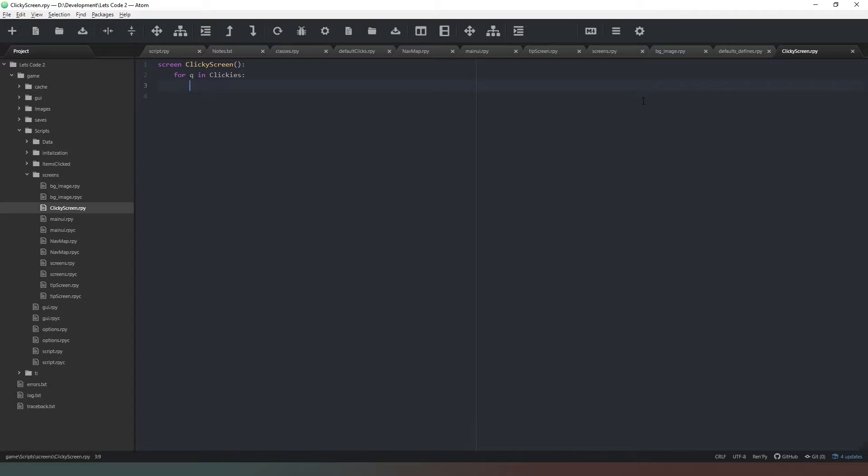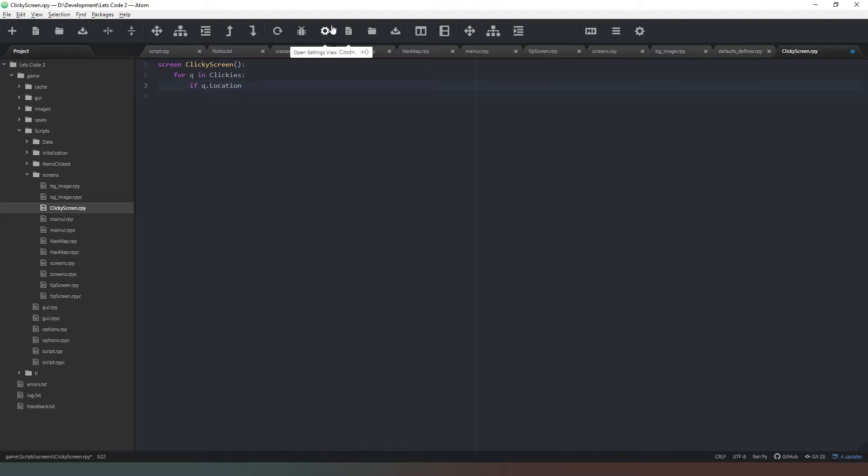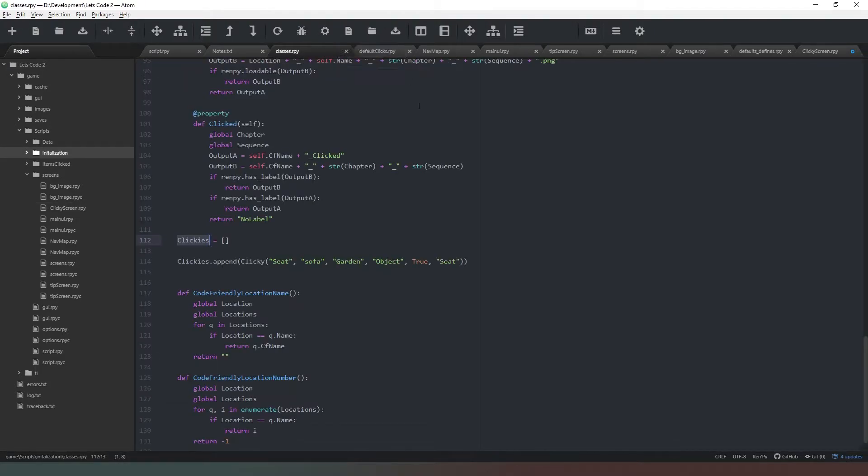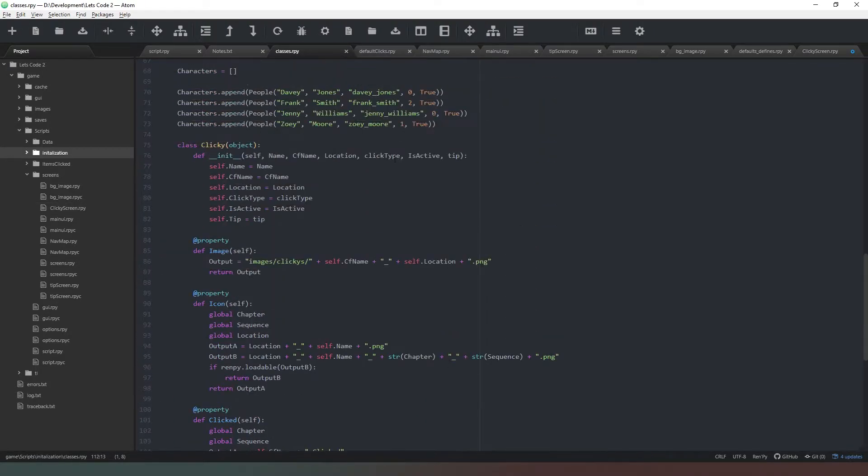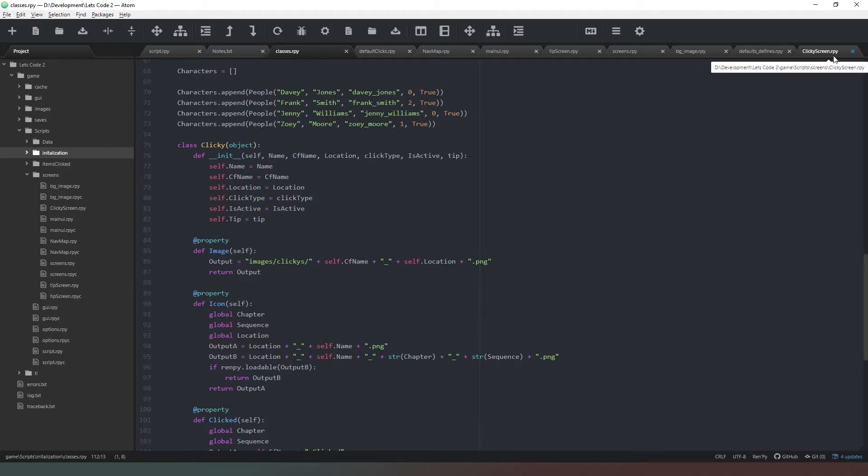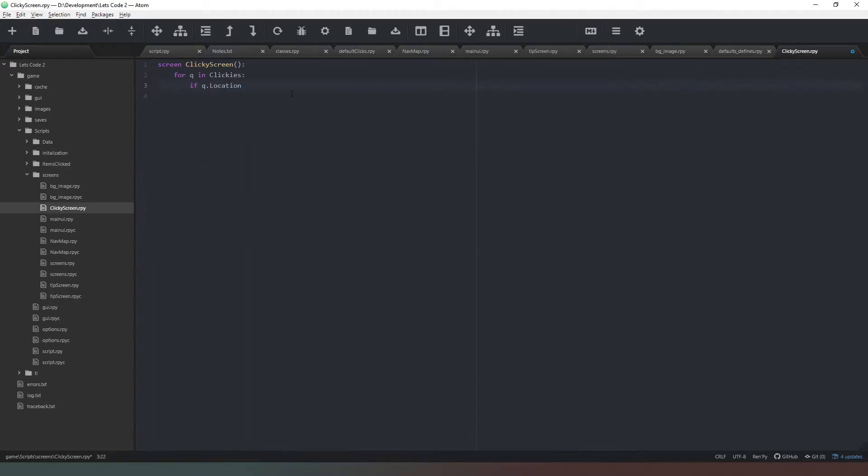Now what we need to do is say 'if q.location' and we're going to have to go back to our classes again to check that it's a capital L for that property. So we come back up here and yes it is.